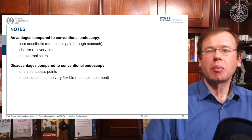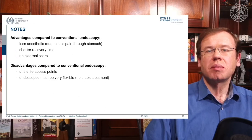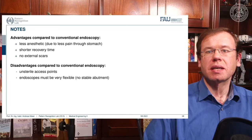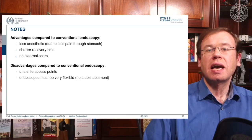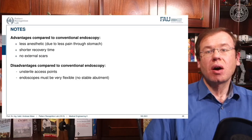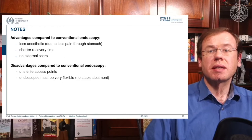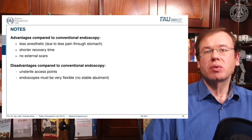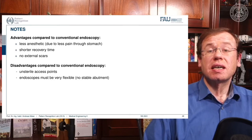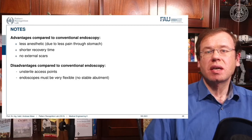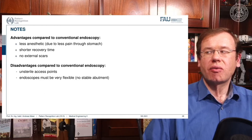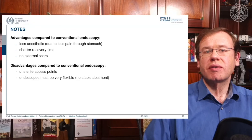In practice, NOTES is performed using hybrid techniques with additional technology to help with navigation. Advantages include less anesthesia because there is less pain, shorter recovery time, and no external scars. On the other hand, disadvantages include unsterile access points when doing incisions in the colon, the need for very flexible endoscopes due to no stable abutment, and difficult navigation.